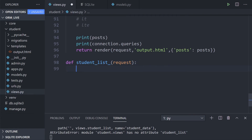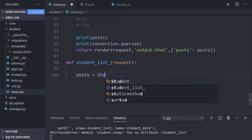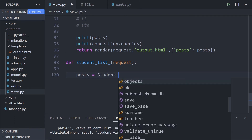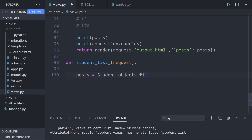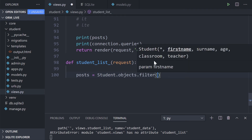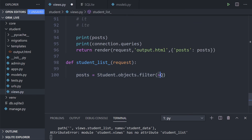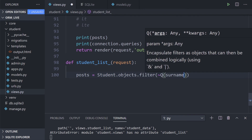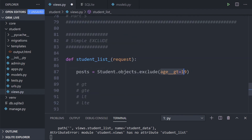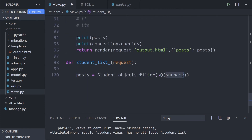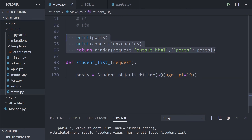We can perform the same operations using Q objects. I haven't fully explained Q objects yet, so let's familiarize ourselves with applying them here. We use `Student.objects.filter()` and wrap our condition in a Q object. The special character here is the tilde (`~`), which represents NOT. So `~Q(age__gt=19)` builds a NOT query with Q objects.